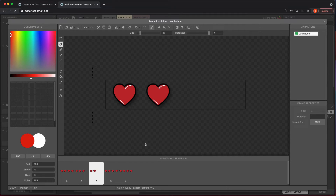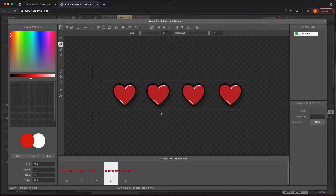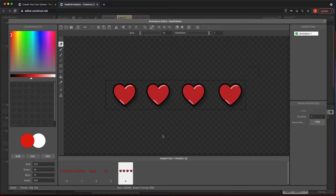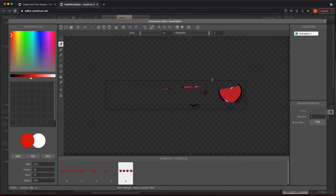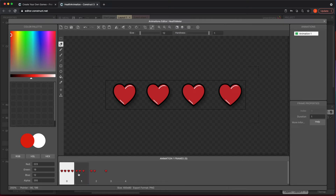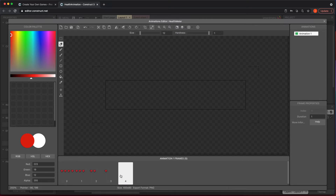Then go to frame two and erase two of them. You could do this faster but this works for what we're doing. So this goes four, three, two, one. Then the last frame would ideally be just blank, so I'm going to erase them all. Now we have something where it starts from four hearts, goes to three, two, one, and then nothing. There are other ways to do this — importing from a sprite sheet, for example — but this is the simple approach if you just have one thing and want to duplicate it.